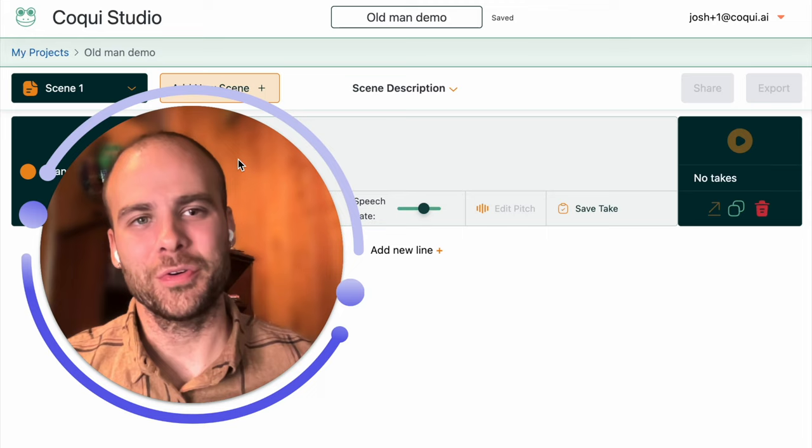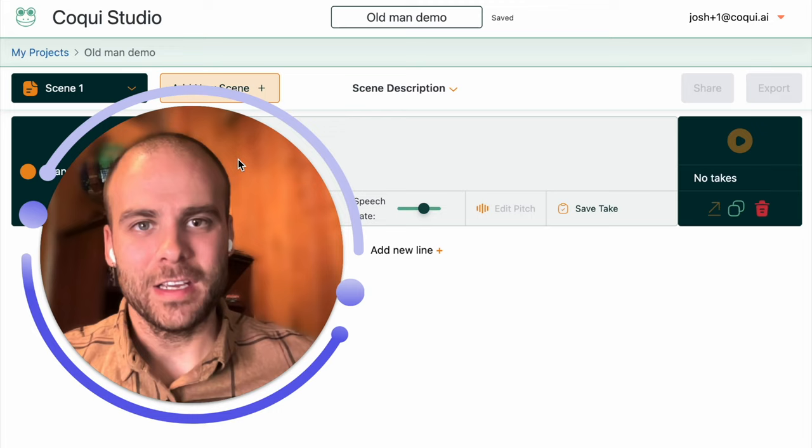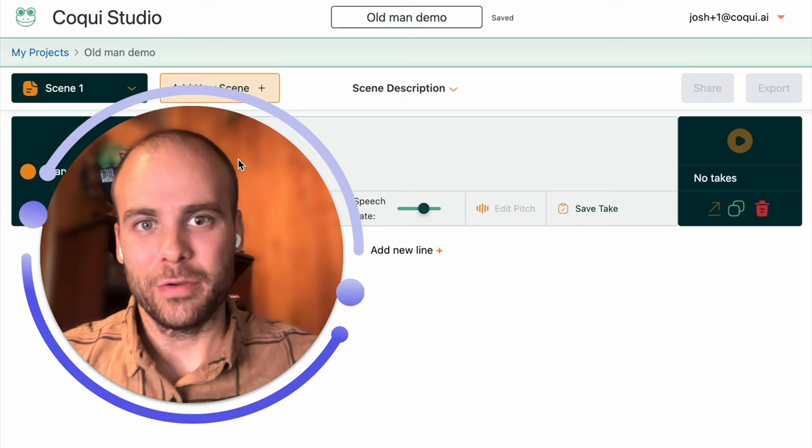This feature will allow you to change the intonation on any sentence, any word, any sound that you generate within CoQui. So let's jump into it.